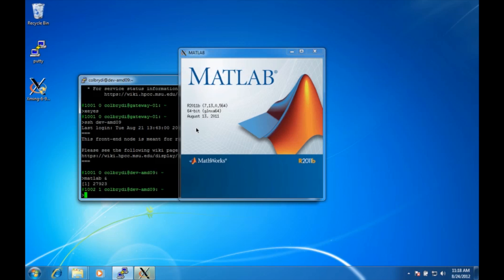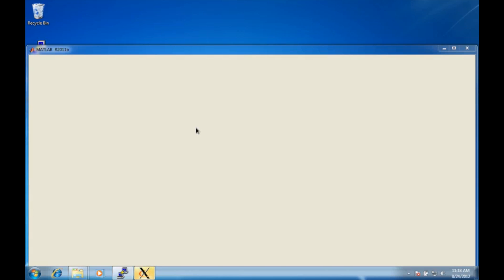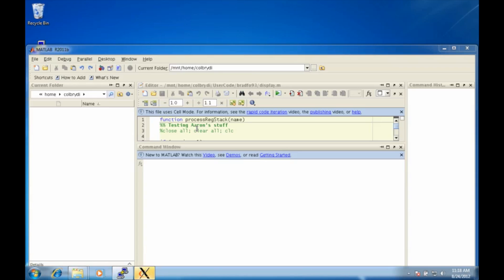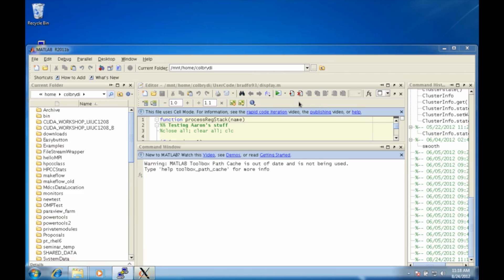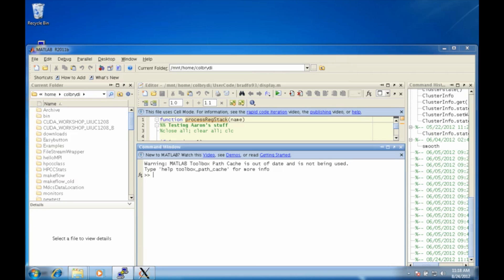One thing about X11 is it can be very slow. It will work fine on campus but it tends to be too slow to work off campus. So if you try to use it off campus you're going to find it takes a lot longer to wait for your windows to come up. But as you can see here, this is my matlab and it's running fine, and it's actually running on amd09 not on my local computer.